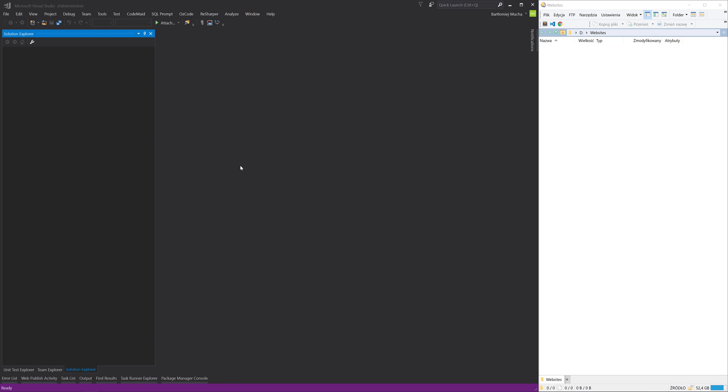Hi guys! In this video I will show you how you can create a new Sitecore Helix solution in Visual Studio from scratch.